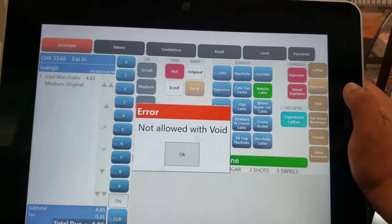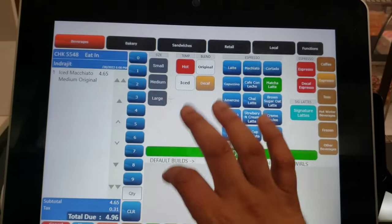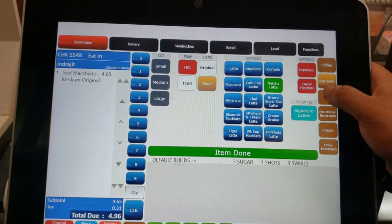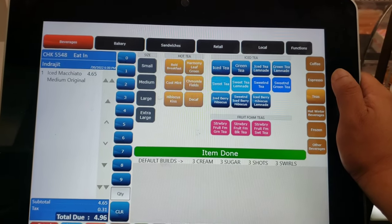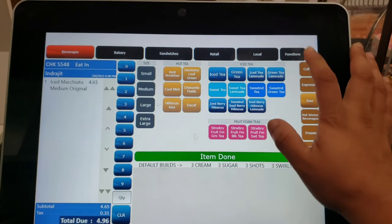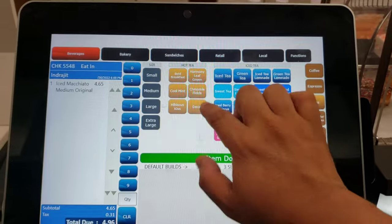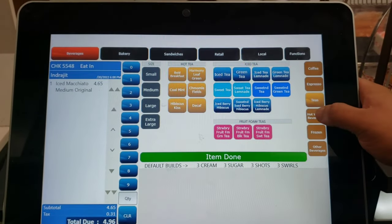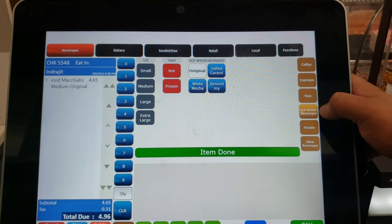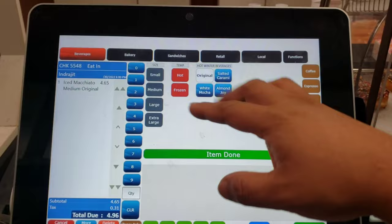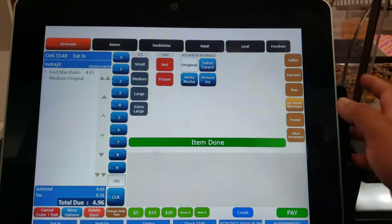This is all the tea — iced tea and hot tea. You can see the iced teas here and the hot teas here. And this is the hot winter beverage section, like hot chocolate and frozen chocolate.